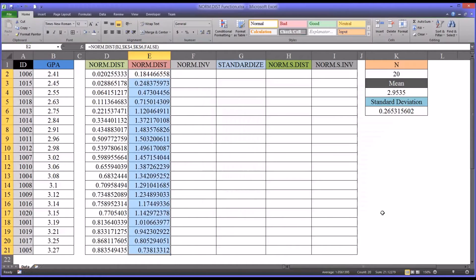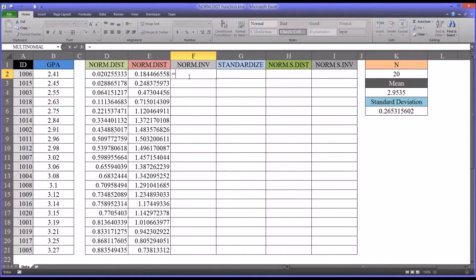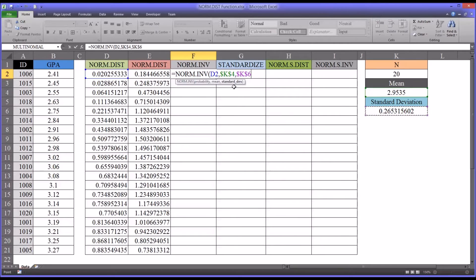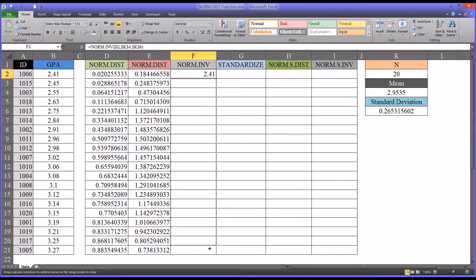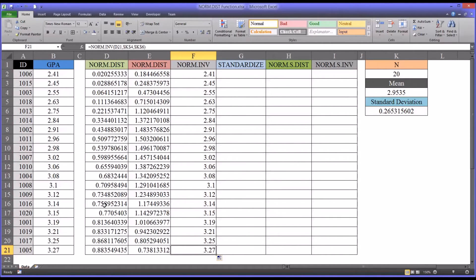Moving on to the inverse of the normal distribution. Instead of the x value or observed score, this function is asking for probability — you supply the probability and it returns the score. So the probability in this case would be 0.02, and then we load the mean and the standard deviation in the same way. Note there is no fourth argument for this function — it's just probability, mean, and standard deviation. It returns the scores that correspond to these probability values, which are the same GPA scores we have in our dataset.